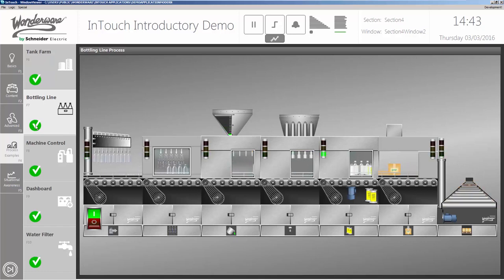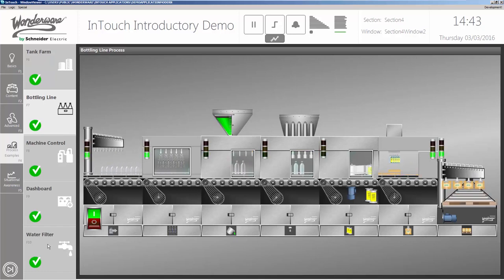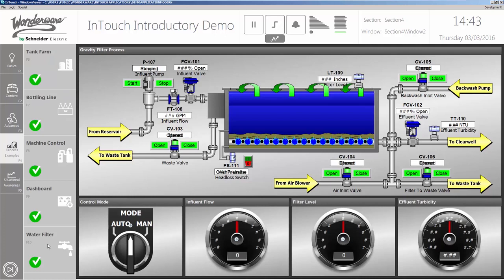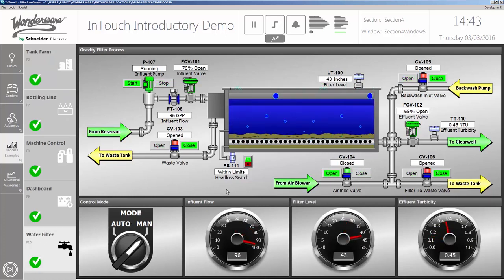Here's a manufacturing bottling line. Here's a water filtration plant.